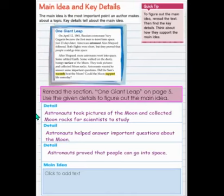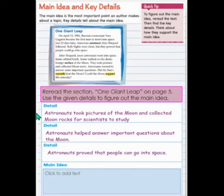Detail 1 from this section is: astronauts took pictures of the moon and collected moon rocks for scientists to study. Detail 2 is: astronauts helped answer important questions about the moon. And detail 3 is: astronauts proved that people can go into space.